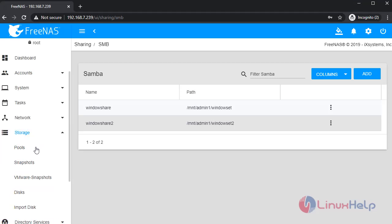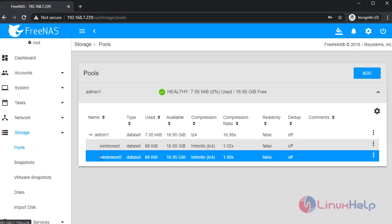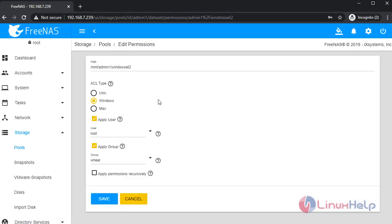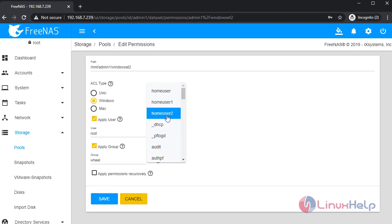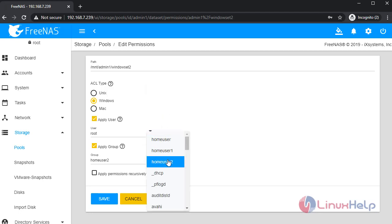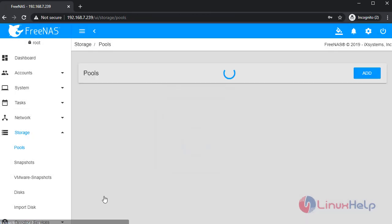Once completed, give the permission for the pools. Edit permission for the pool. Save the configuration and give the permission for Home User 2.